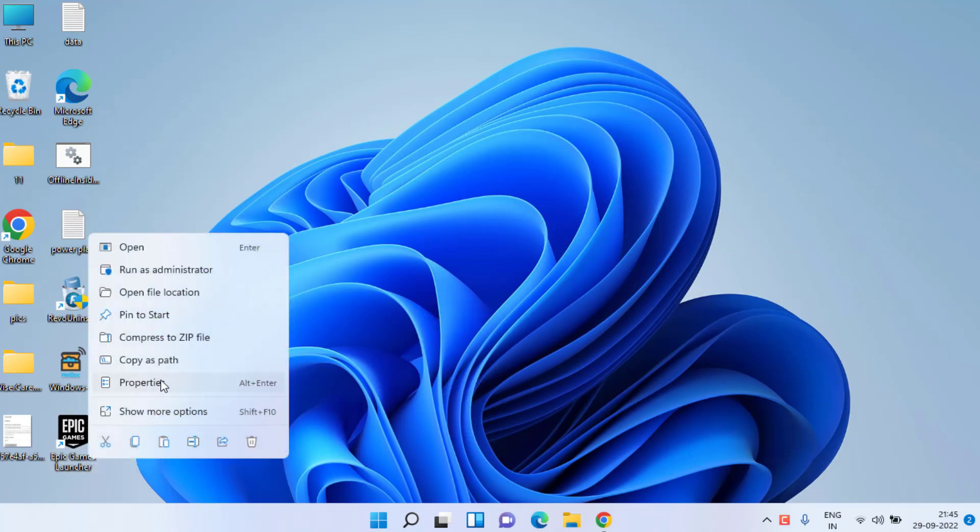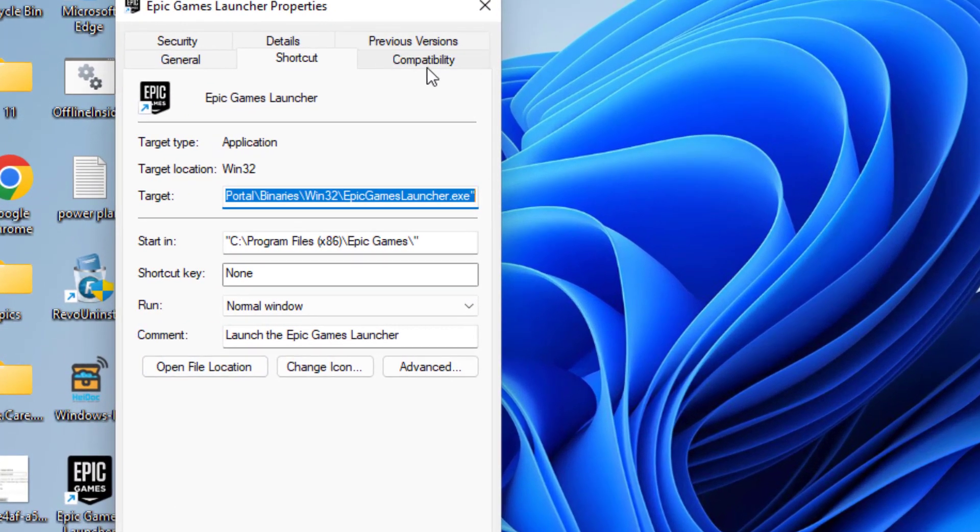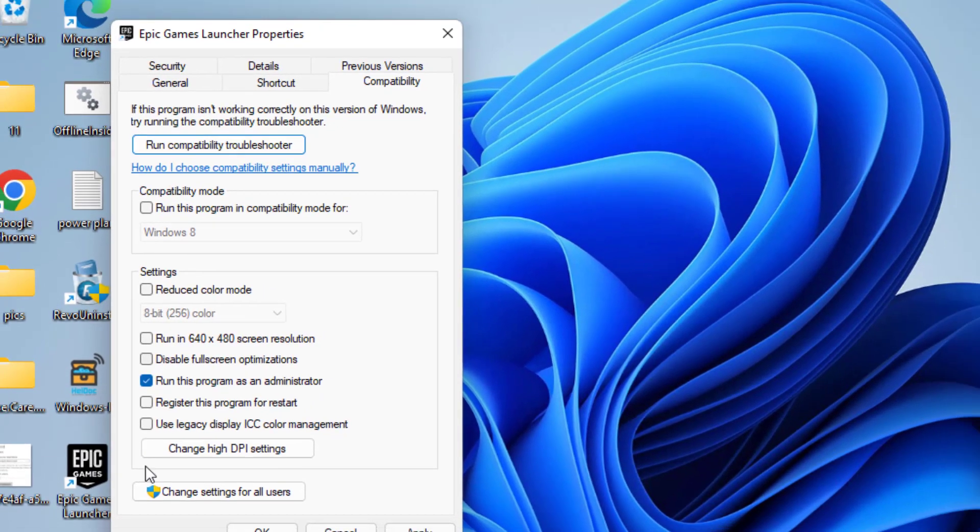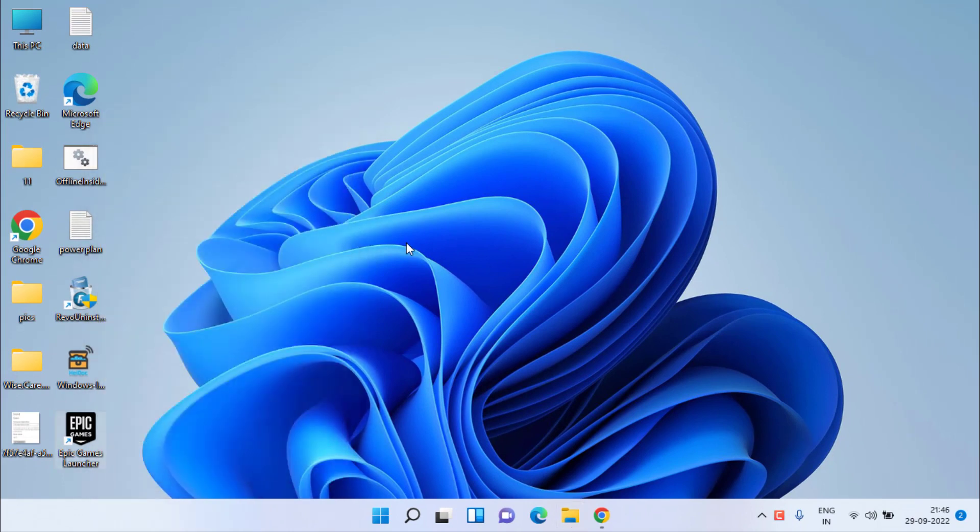Over here, head over to the Compatibility tab and you need to check mark the option 'Run this program as an administrator.' Hit Apply and then OK button. After that, go ahead and try to launch FIFA 23 again.